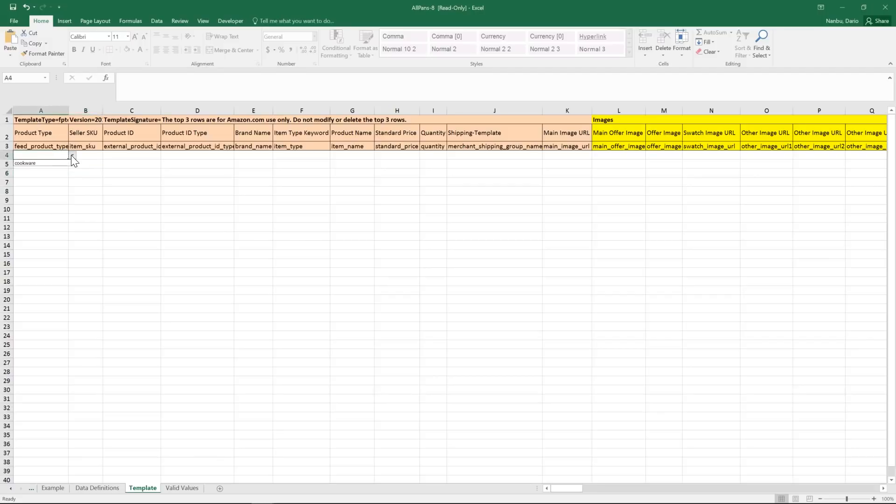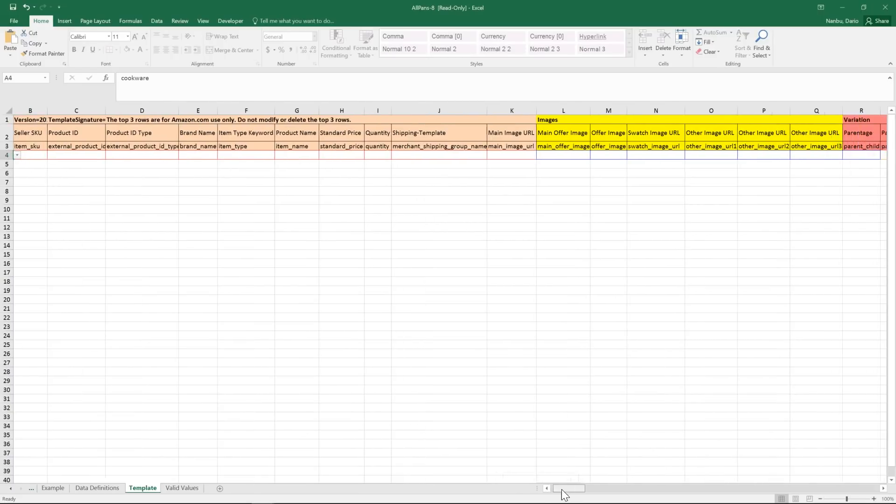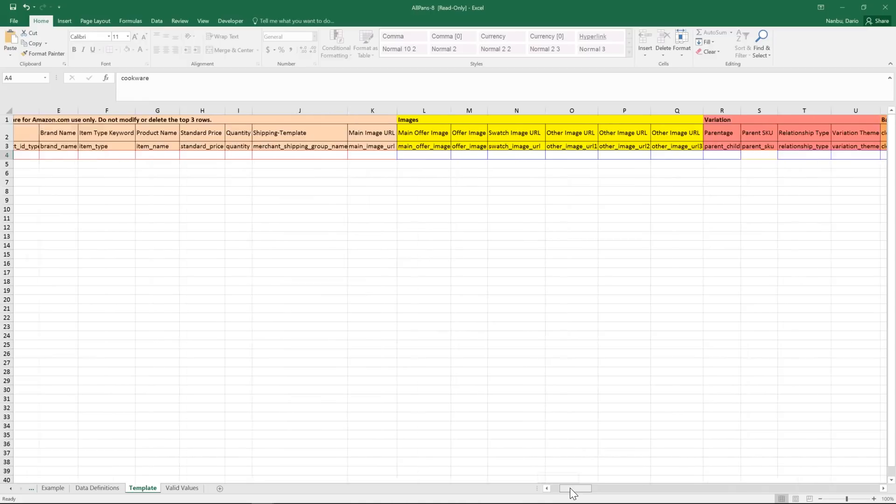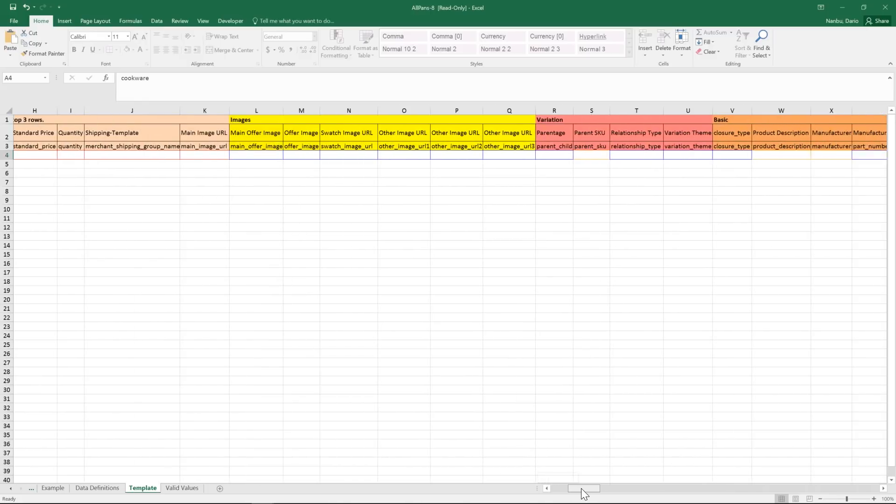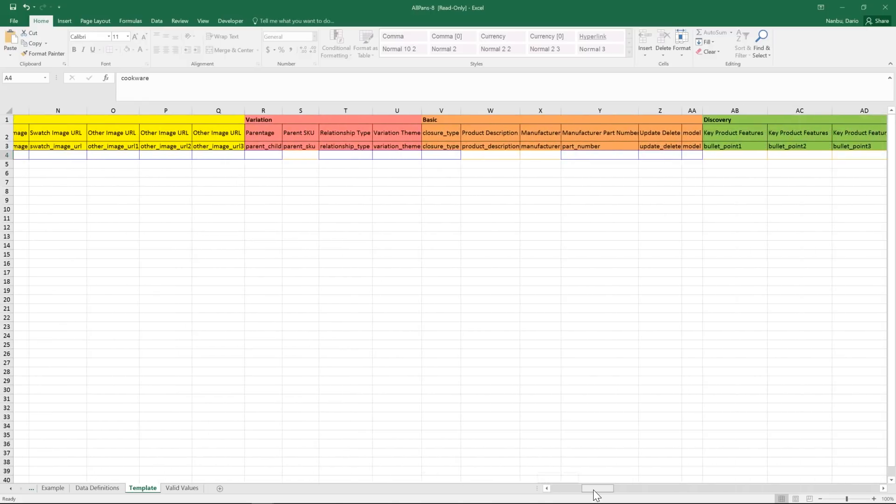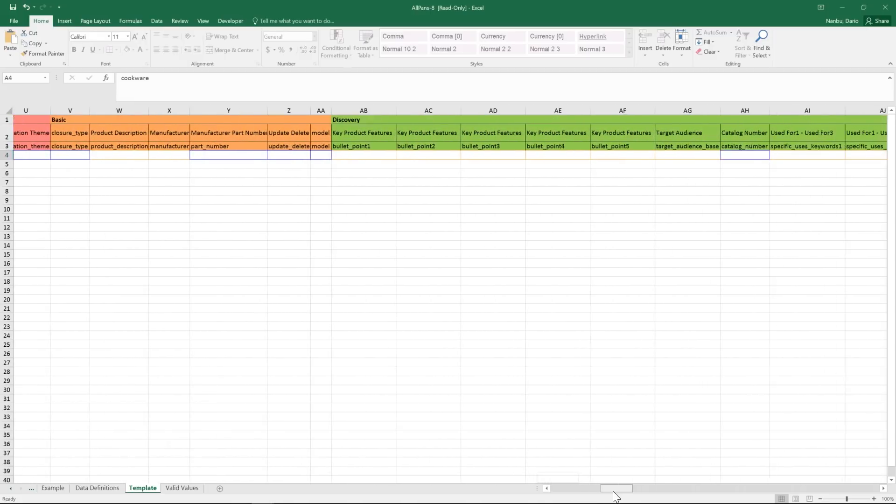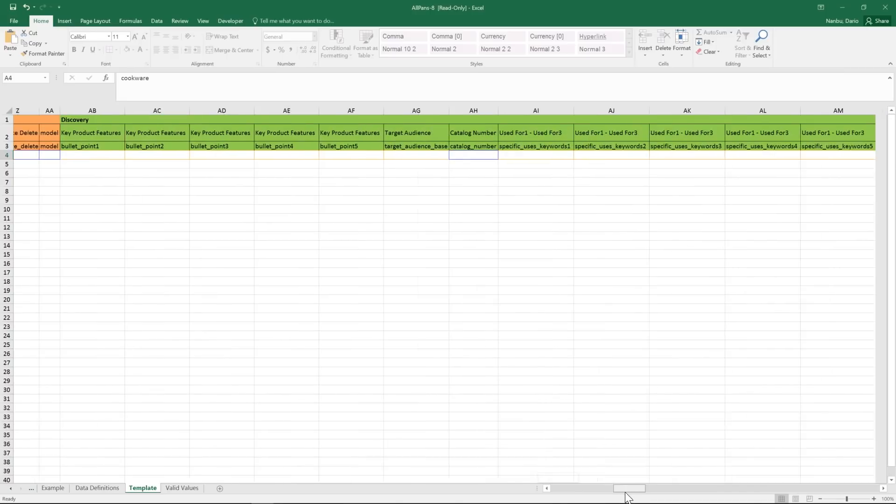First, select your product type. Once that's entered, you'll see all the attributes highlighted. Required attributes will have a red border, optional attributes will have a blue border, and preferred attributes will have a yellow border.